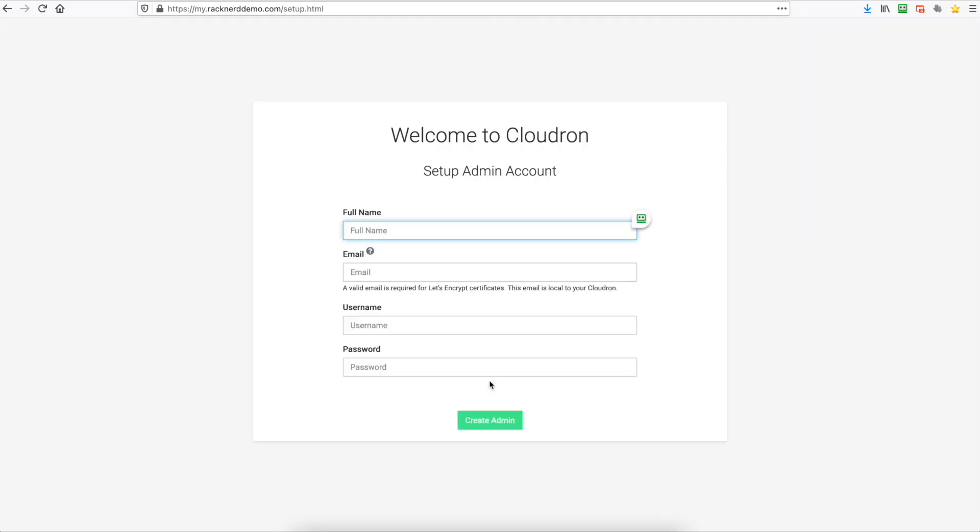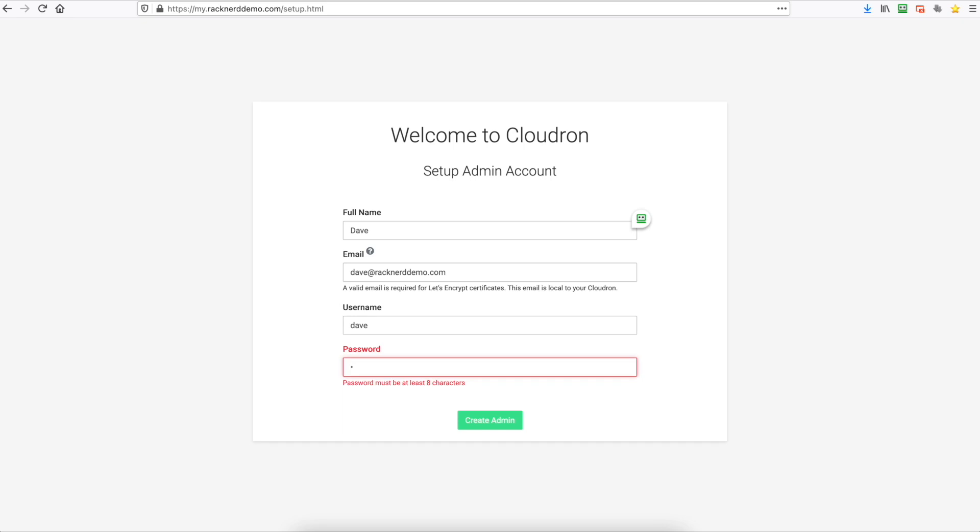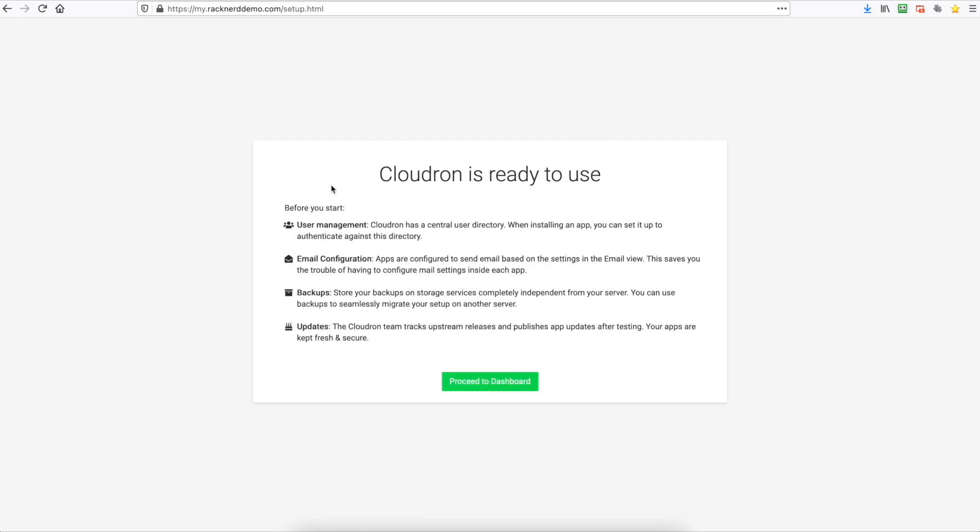Now it's going to ask you to put your name in and an email address so we'll do that. It's going to ask for a username so we'll put in a username and a password and we'll create the admin and we'll proceed to the dashboard.